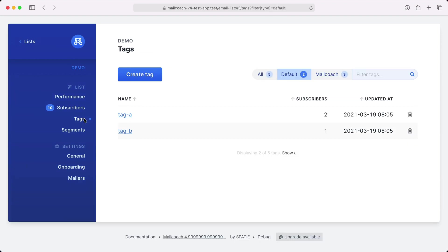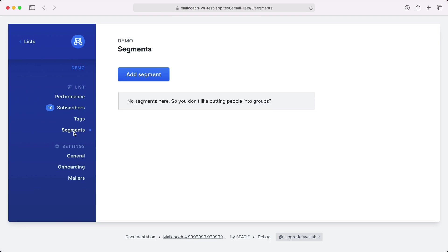On the tag screen you can see all unique tags that are used on your list and how many subscribers are using these tags. And you can use these tags to segment your list. And you can create a segment on the segment screen.